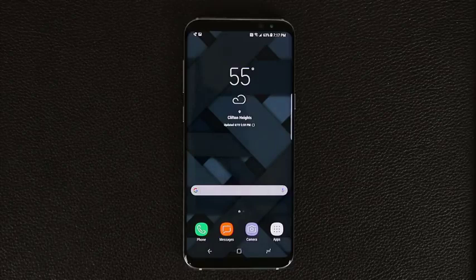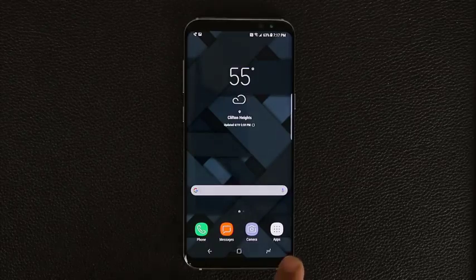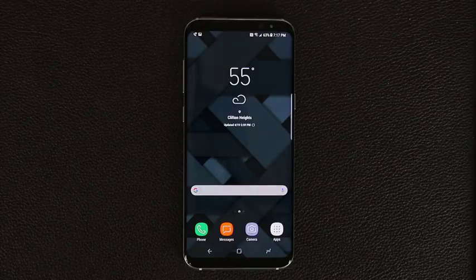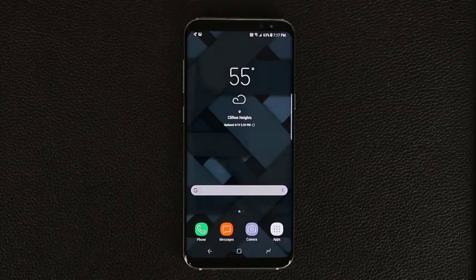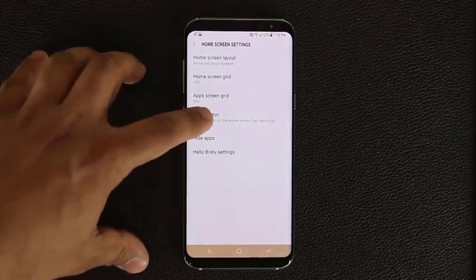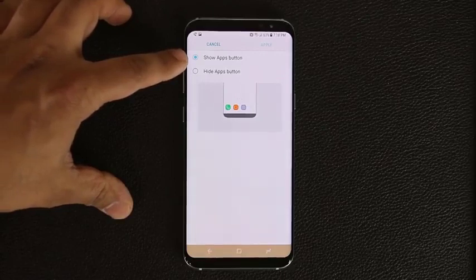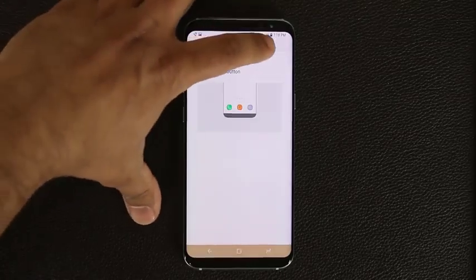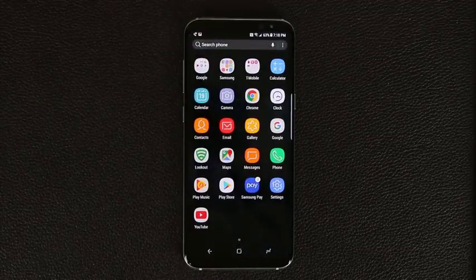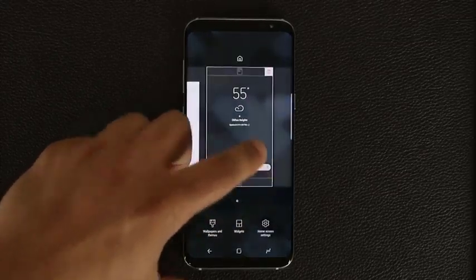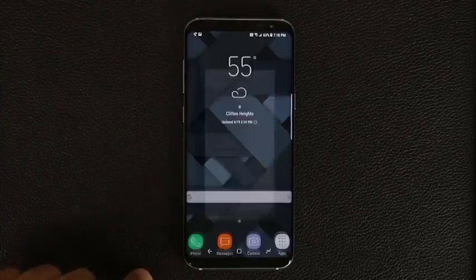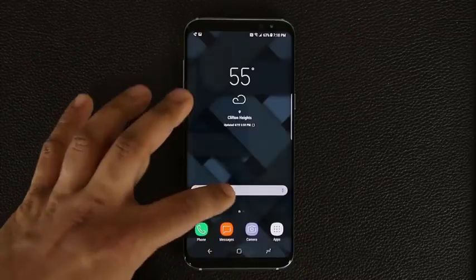By default the app drawer is deactivated on the Galaxy S8. To enable it, press and hold on the home screen, go into Home Screen Settings, tap Apps Button, and select Show Apps Button, then Apply. Now there's a dedicated app drawer button on the home screen. If you prefer not to have it, you can hide it and just swipe up to access all apps instead.